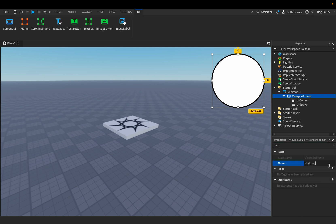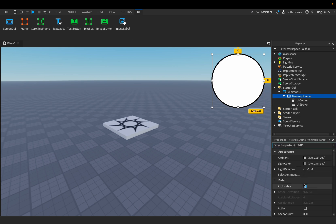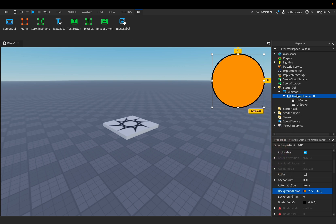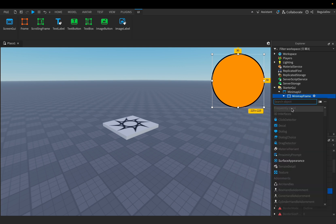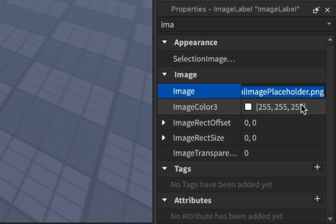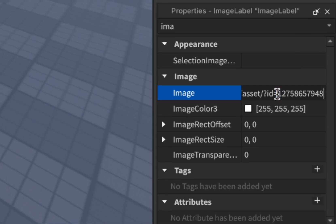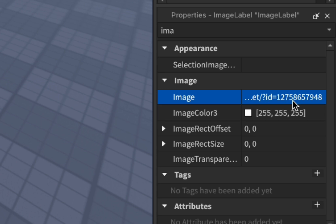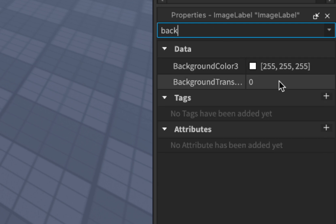Now we have to rename it to something like 'MiniMapFrame'. Let's change the background color to orange. Now we have to add an ImageLabel, go to the image property, and paste an image ID — mine is this one and I'll leave the ID in the description so you can copy it from there. Set the background transparency to 1.